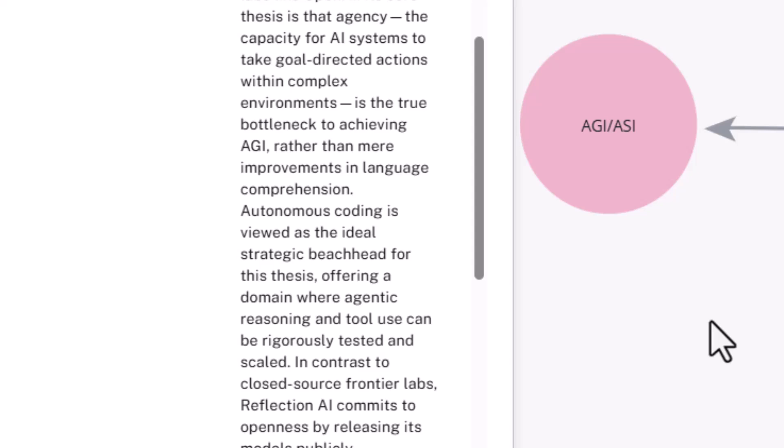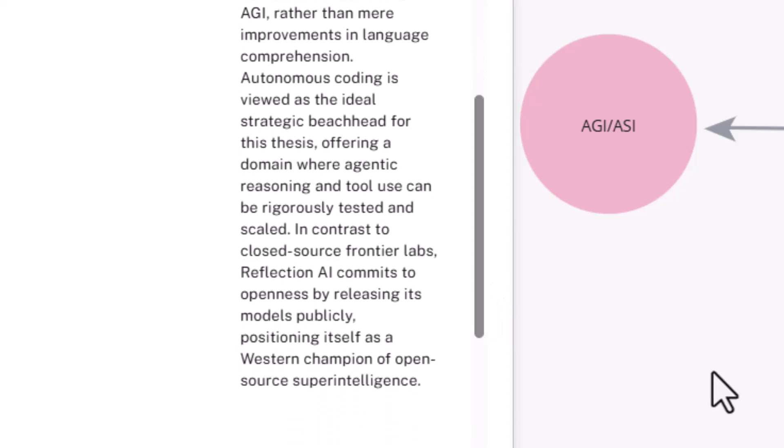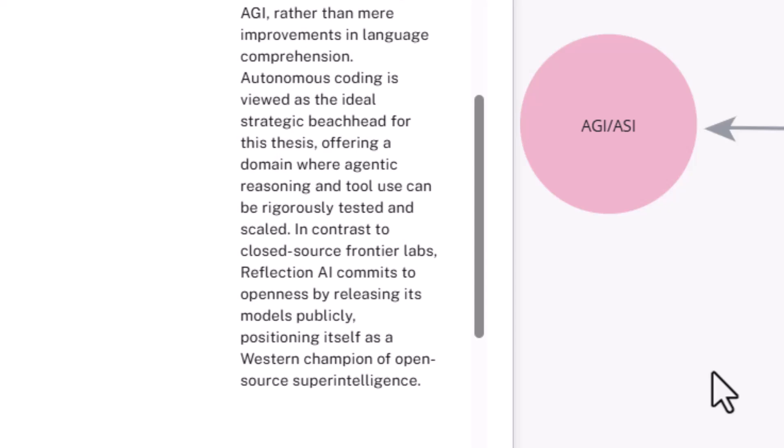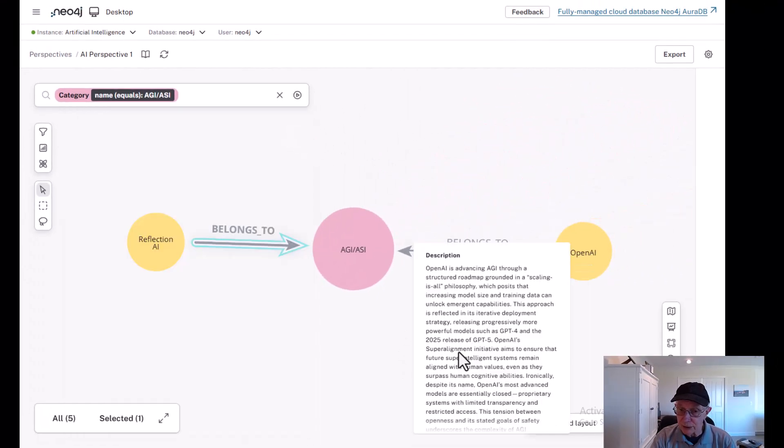They've started with autonomous coding because that's viewed as an ideal beachhead for the thesis, offering a domain where agentic reasoning and tools can be rigorously tested and then scaled. In contrast to closed frontier labs like OpenAI, Reflection AI commits to openness by releasing its models publicly, positioning itself as the Western champion of open source superintelligence.